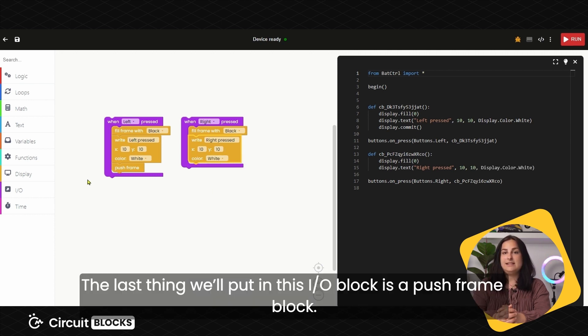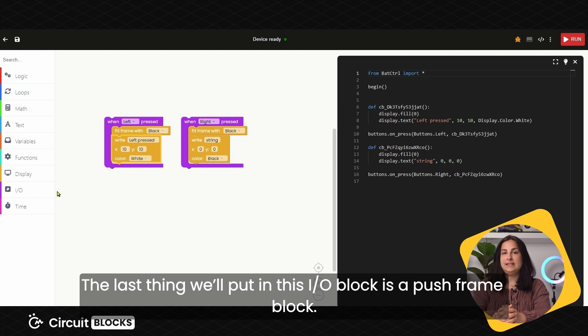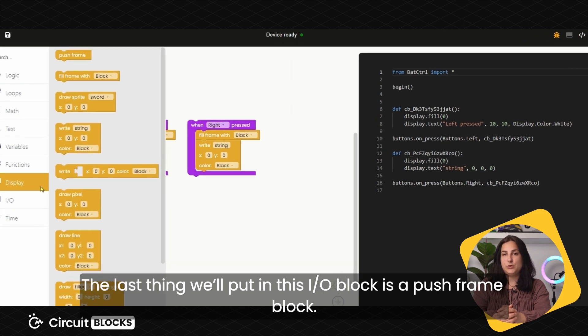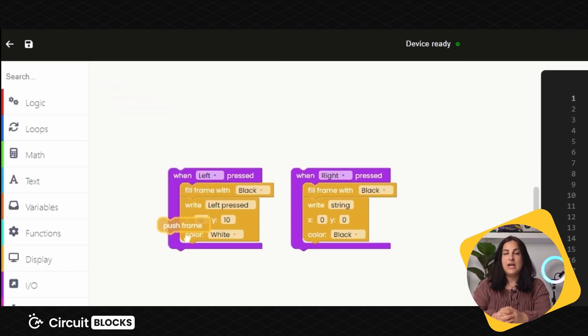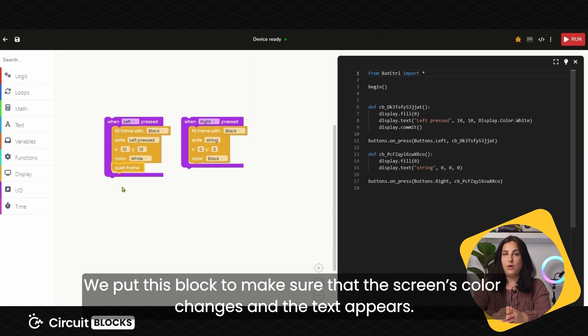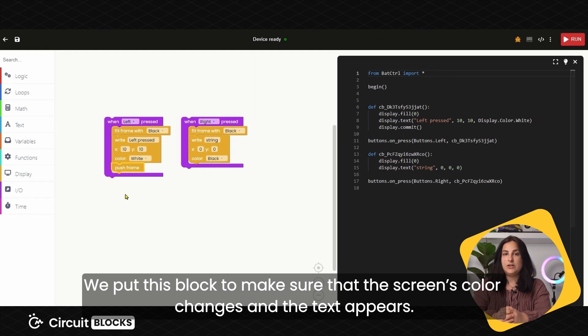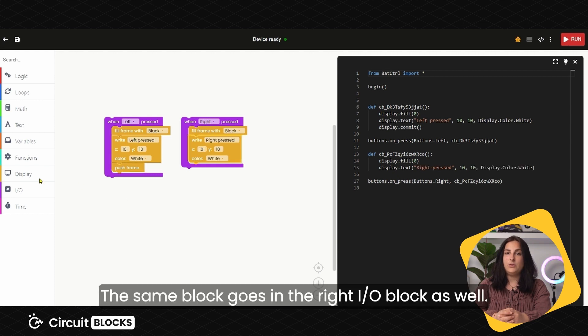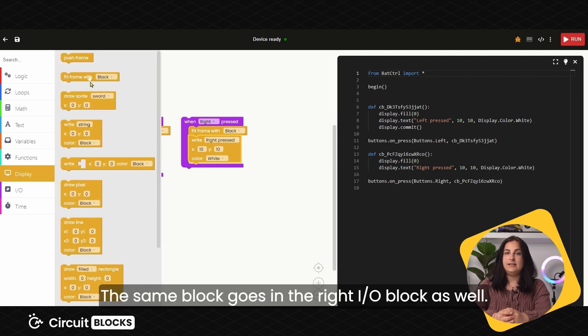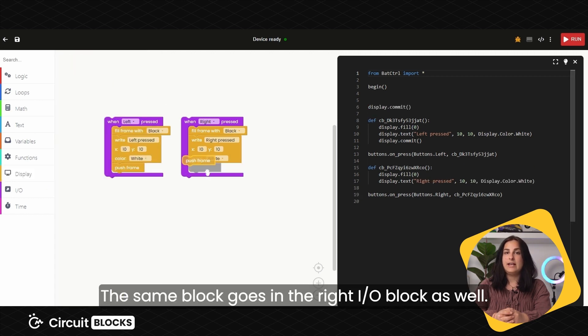The last thing we'll put in this I.O. block is the Push Frame block. We put this block to make sure that screen's color changes and the text appears. The same block goes in the right I.O. block as well.